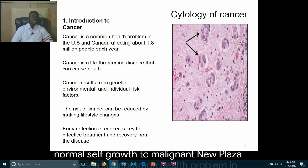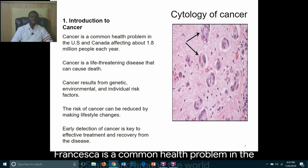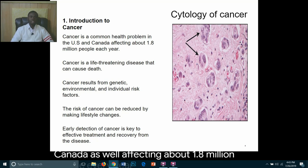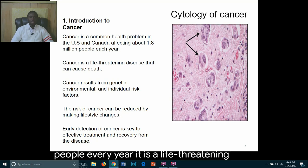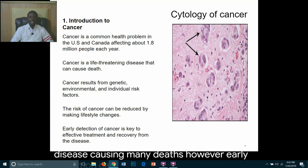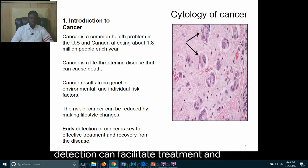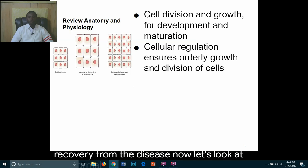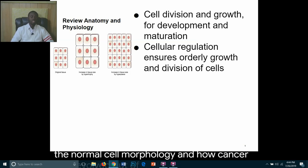Cancer is a common health problem in the United States, Canada, and around the world, affecting about 1.8 million people every year. It is a life-threatening disease causing many deaths; however, early detection can facilitate treatment and recovery. Now let's look at normal cell morphology and how cancer cells evolve out of these normal cells.